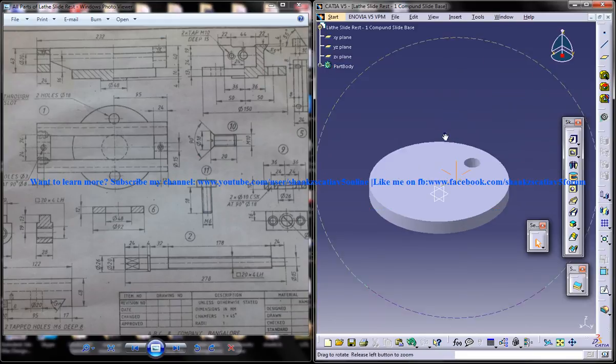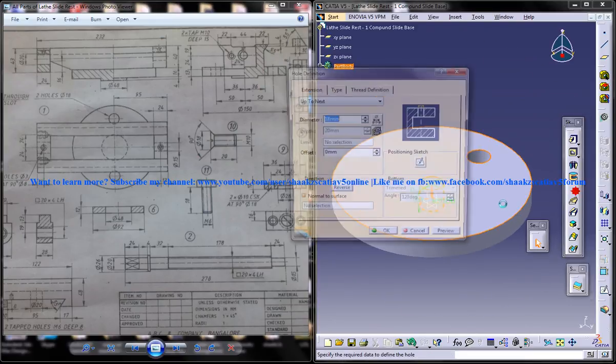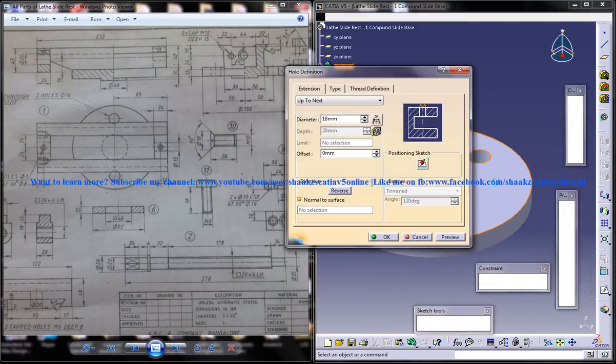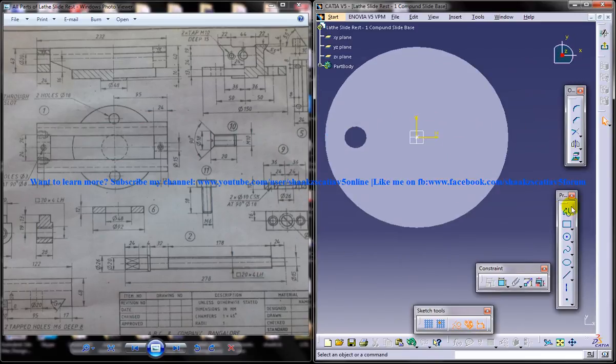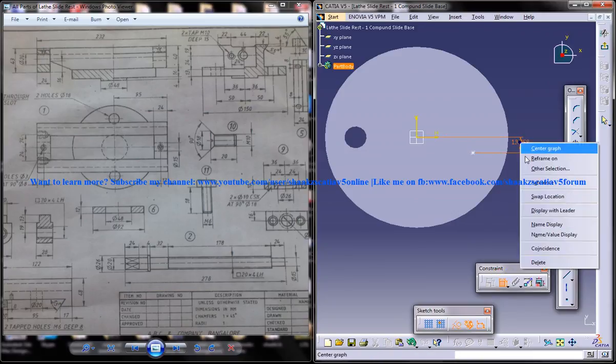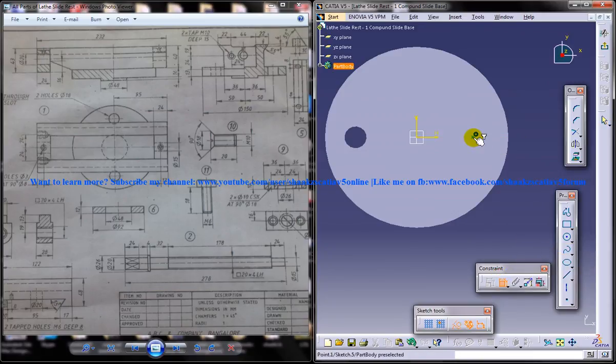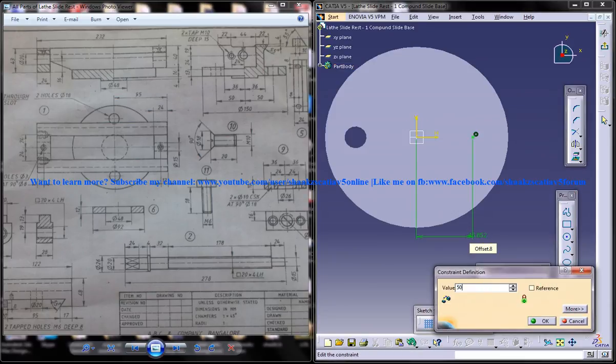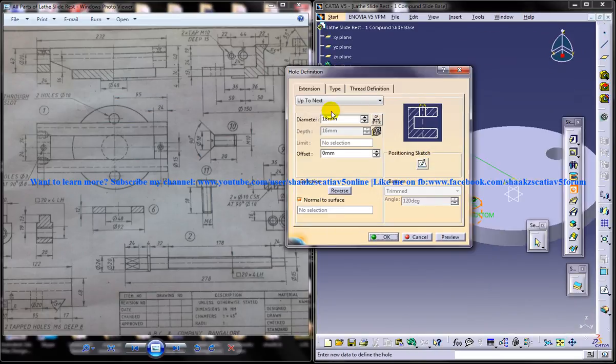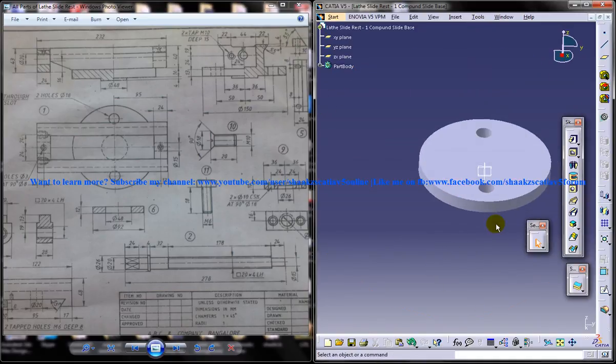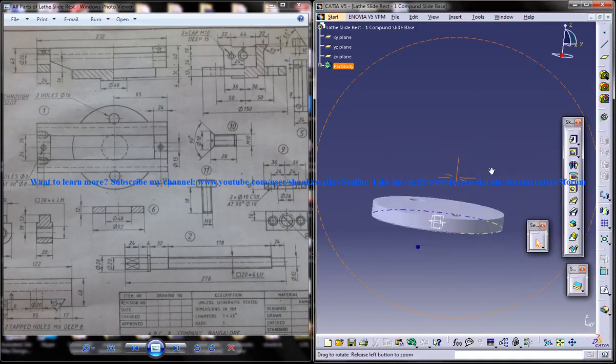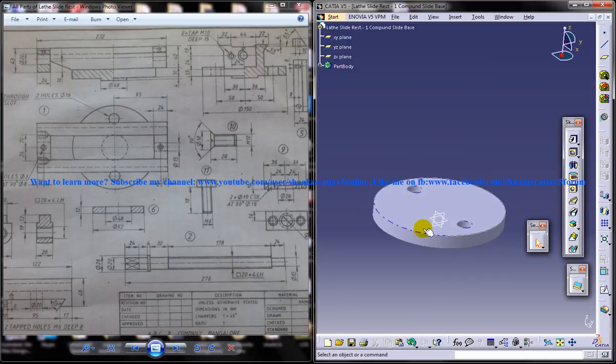Now you need to make another hole of the same diameter in the same fashion but on the other side. Move the point this side, give a coincidence and distance of 50, come out of the sketch, up to next, 18 diameter. That's it, now we got the base and the base is ready for our compound slide base.